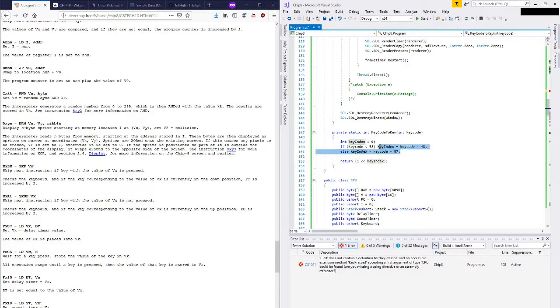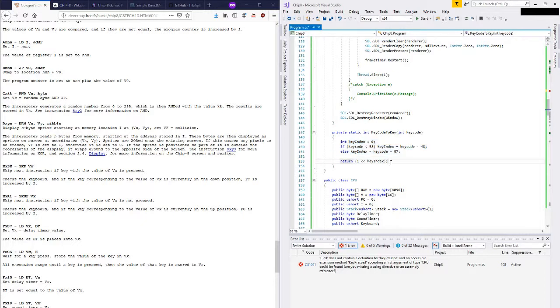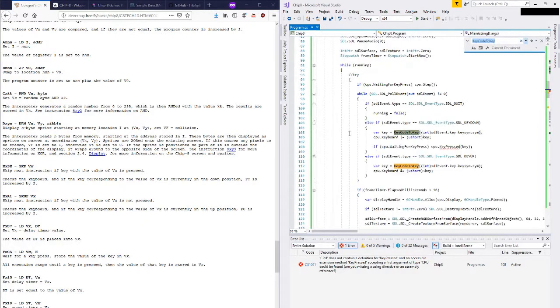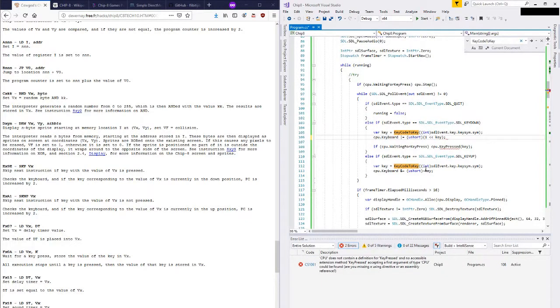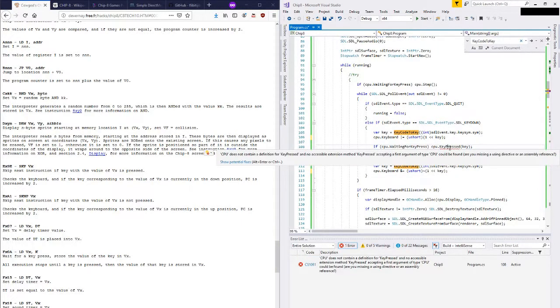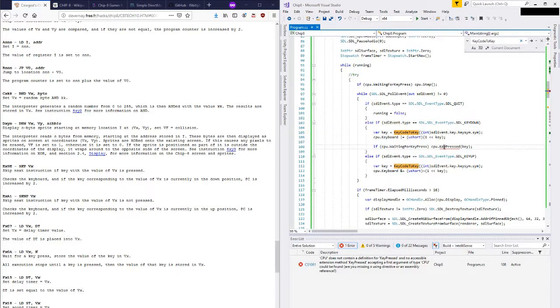And we actually want to get back the key index. That's a little bit of a pain. I think what I will do is I'll just return the key index and then we will shift this. Like that and then we can call key pressed here with the key. And now we need to write that method.